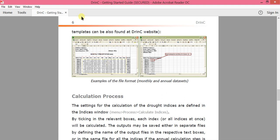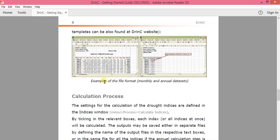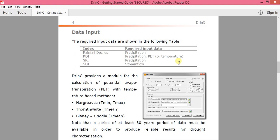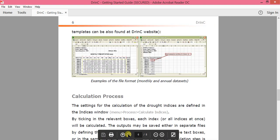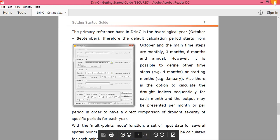For example, this is the dataset format for monthly and this is for annual. So you have to prepare your datasets accordingly depending on whether you want to calculate monthly or annual indexes. With that said, let me show you the software.